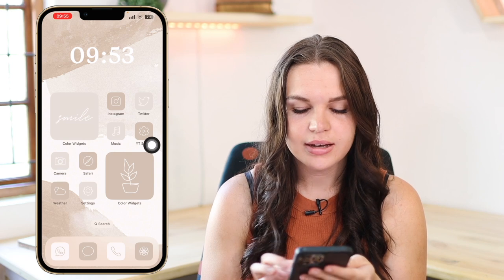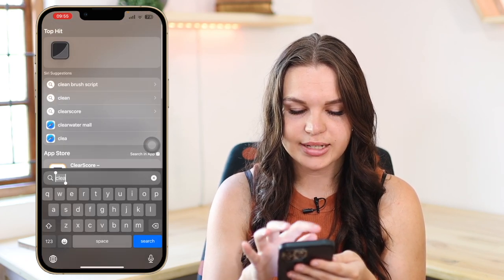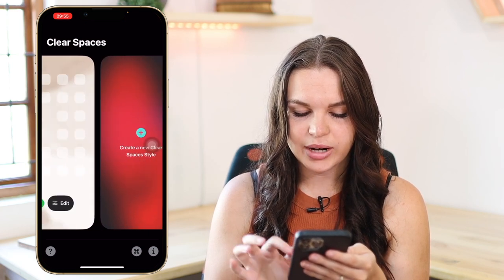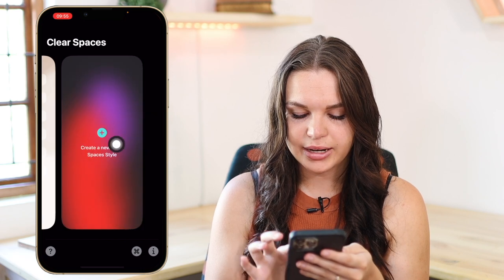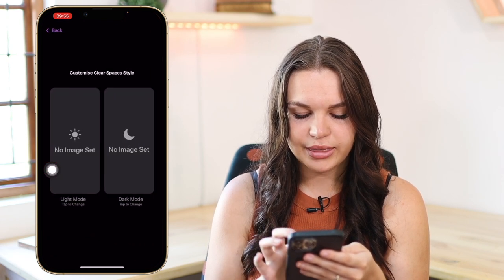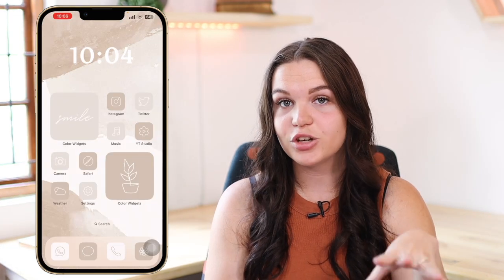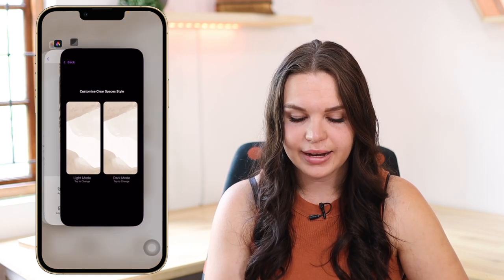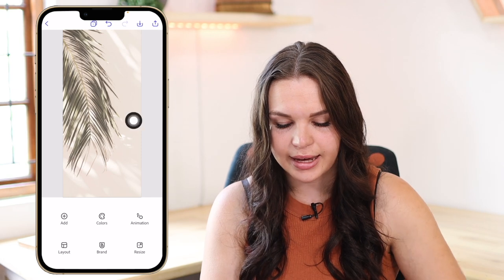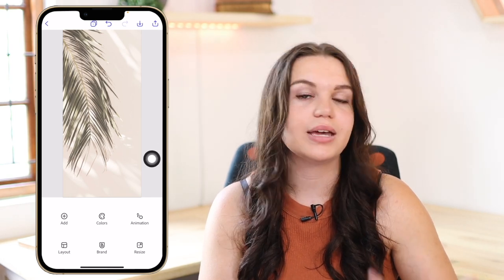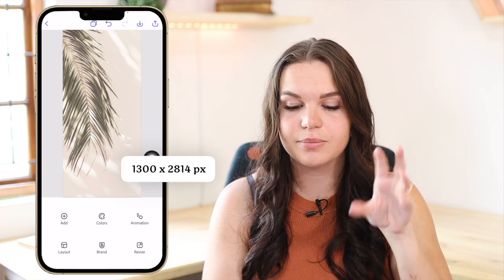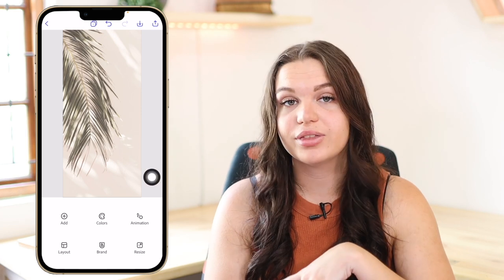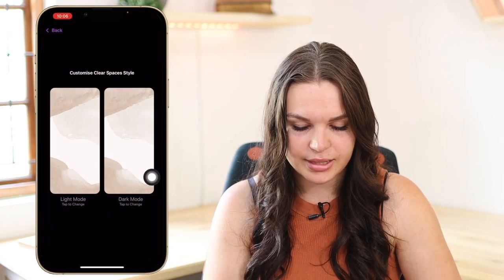Let's go into Clear Spaces and I'll show you how this works. Here you can see I have multiple wallpapers set up, and you can create a new wallpaper by clicking on 'Create New Clear Spaces Style.' You go in here and upload your wallpaper. To upload an image you can go into an app like Canva or Adobe Express and edit it to your liking. The wallpaper should be 1300 pixels by 2814 pixels, so make sure your wallpaper is the right size and upload that to Clear Spaces.